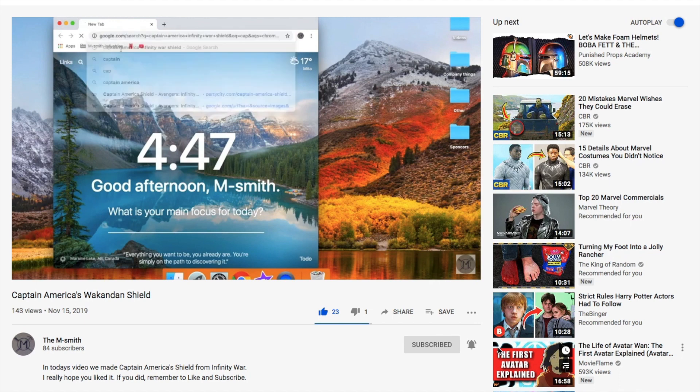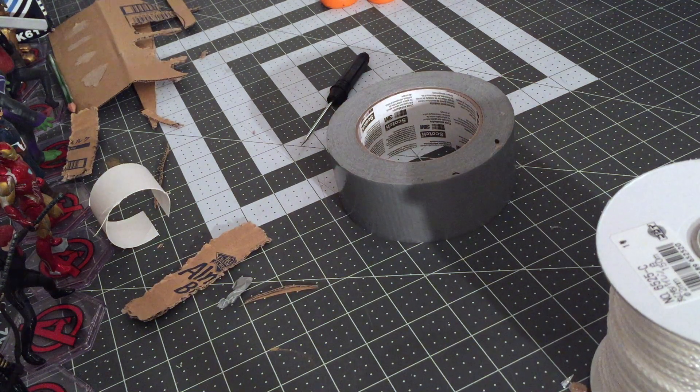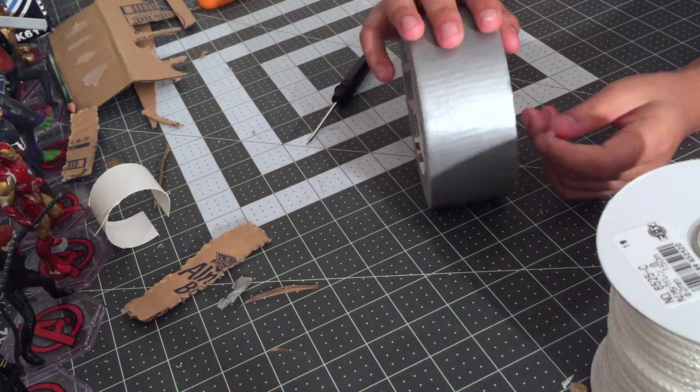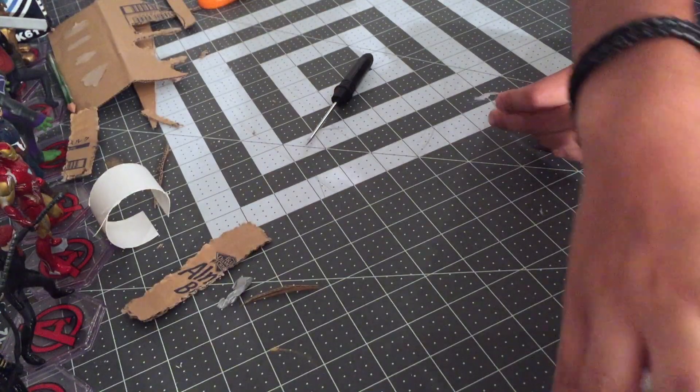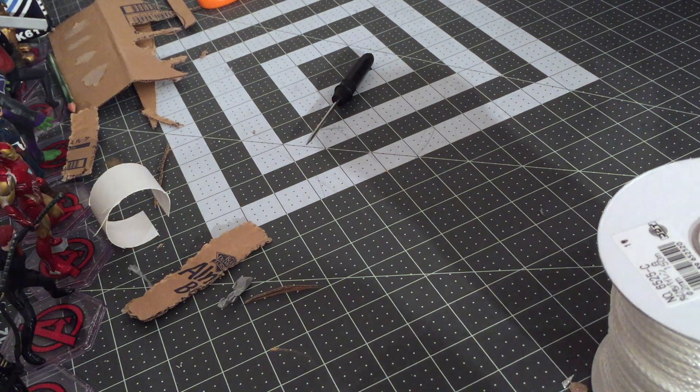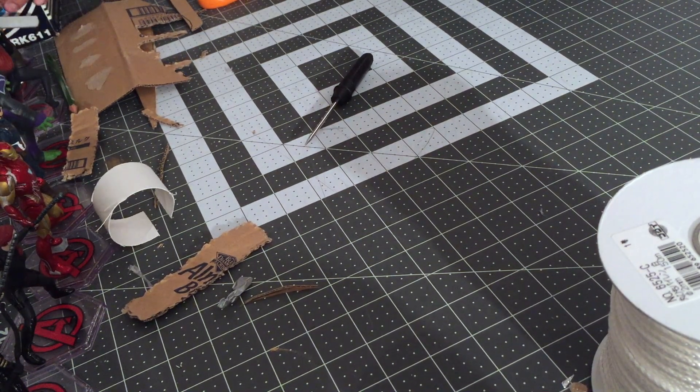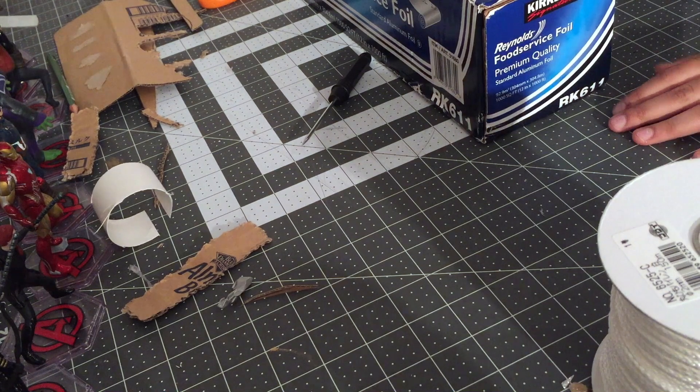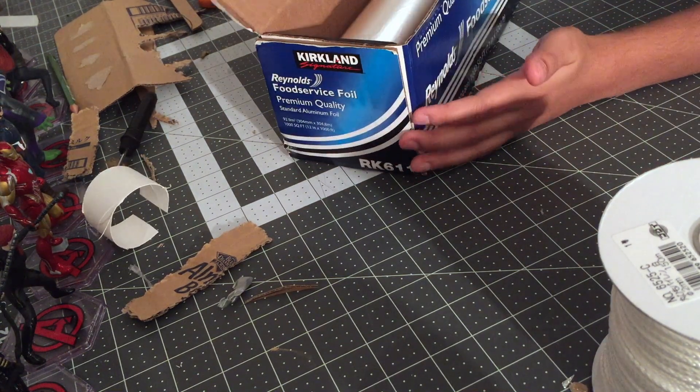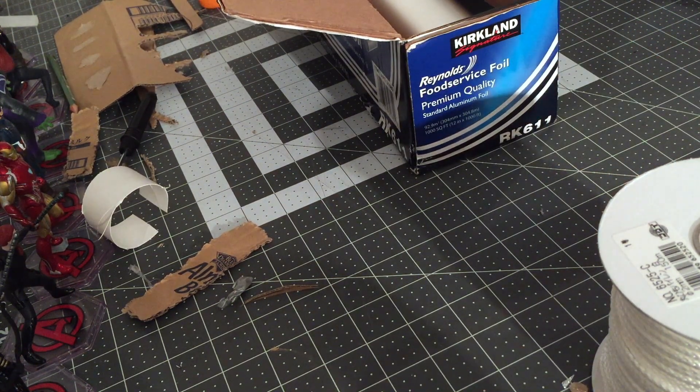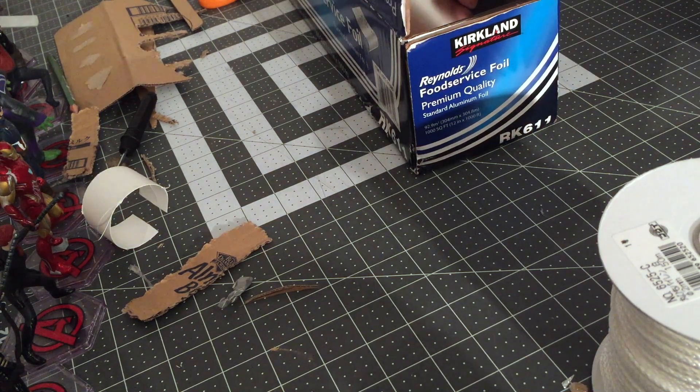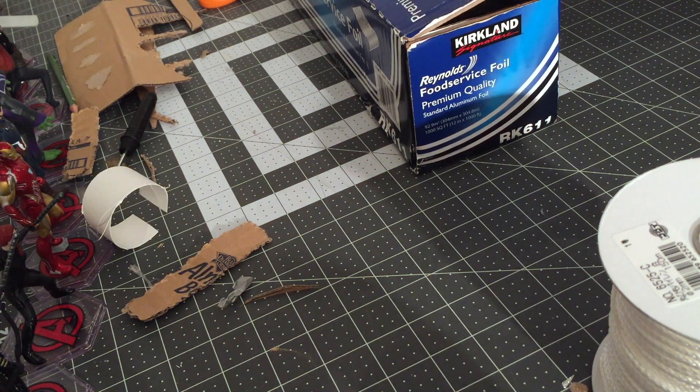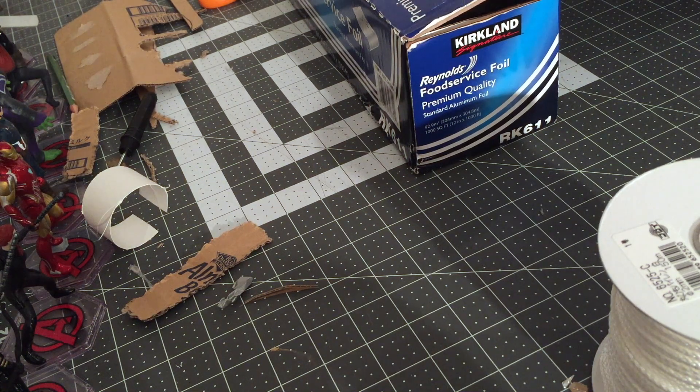Okay guys, so this video as I said is going to be a bit short because this is actually a pretty easy build. This is something you can do at home easily. All you need actually is this tin foil. This is the same tin foil we used for the last video which was the Captain America Wakandan shield. Basically for the Wolverine claws, we're going to take this first strip.